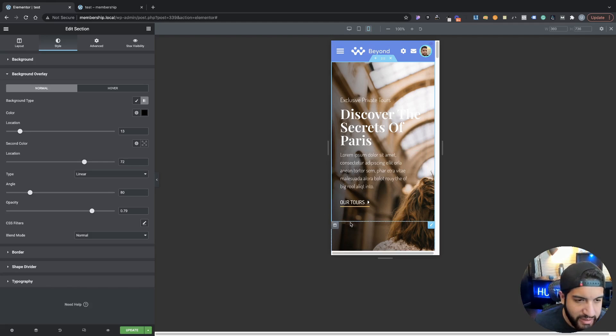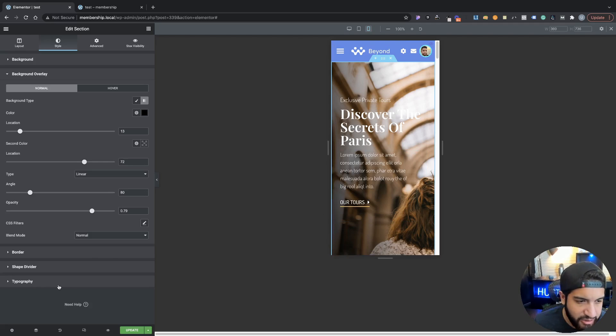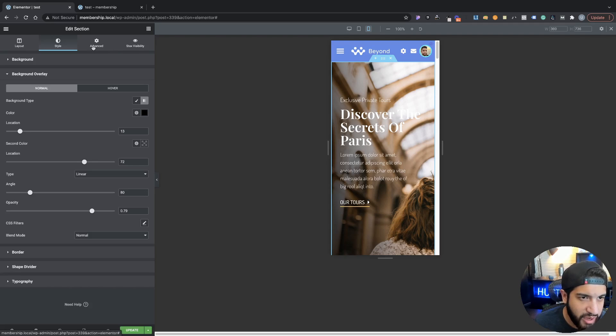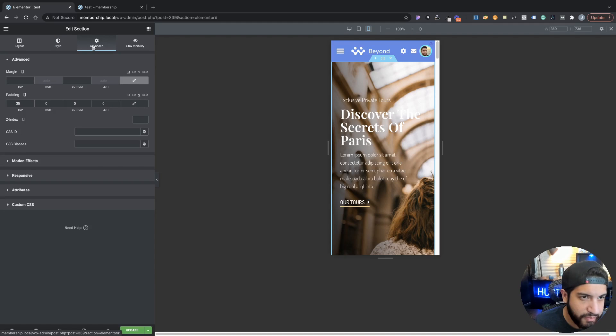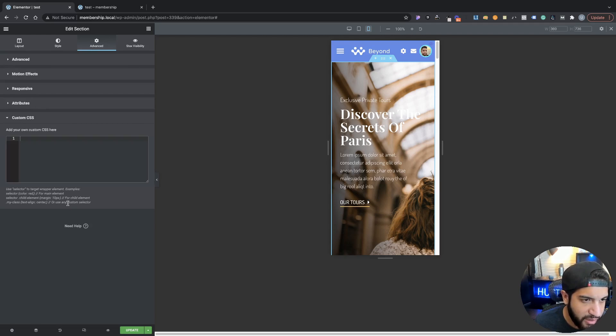We're just going to paste some simple CSS here. For those of you that have the Pro version, I'm going to show you guys how to do that, and then for those of you that have the free version I'll show you guys an alternative.